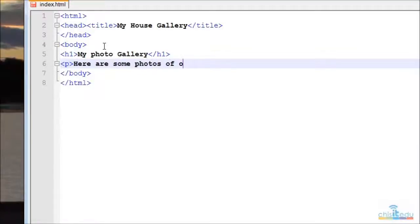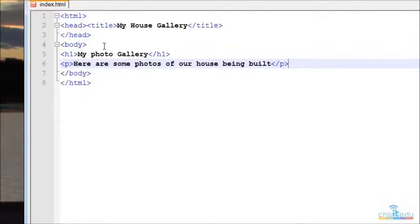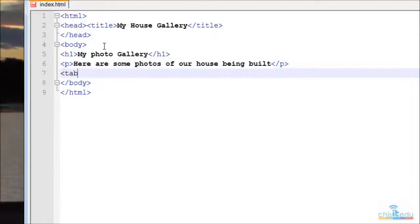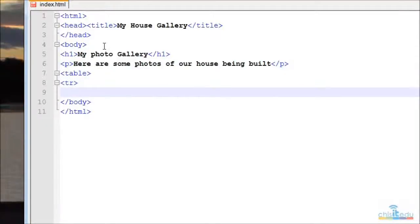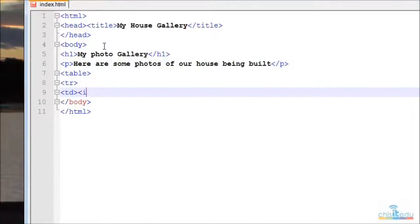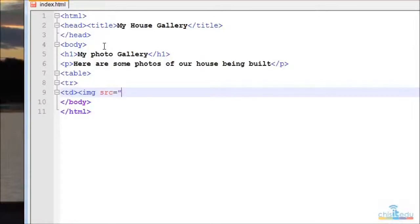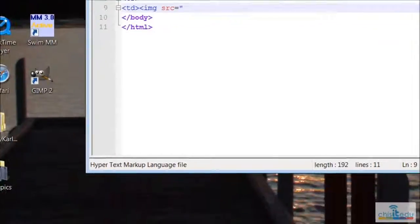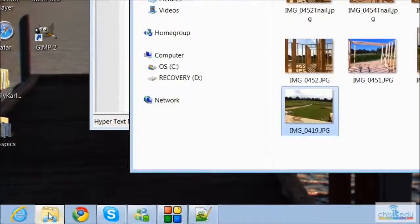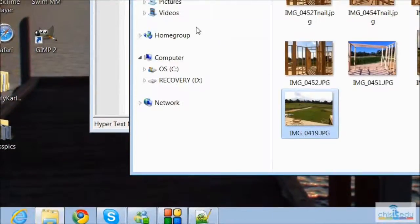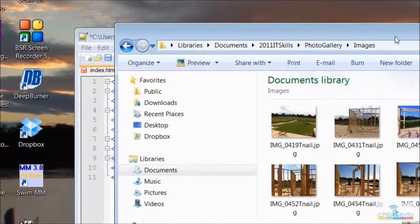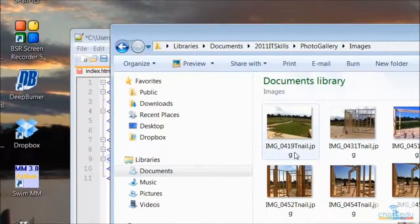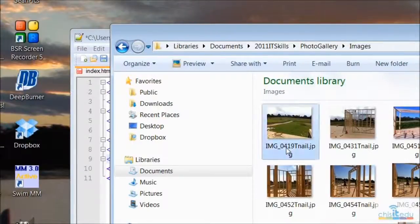And then our table. So start table, table row, table data, and we're going to put our images in here. So we use the image tag, image source equals. And it's in a folder called images, and we can go back up and have a look.